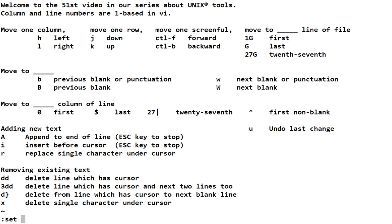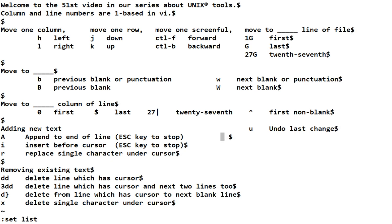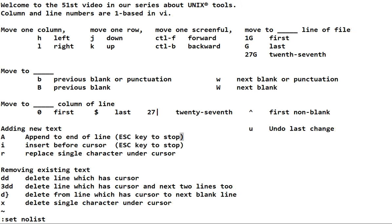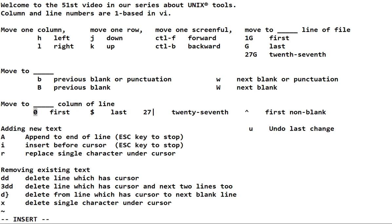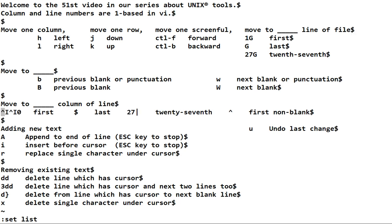There is a way — you can do set list, and now you see the dollar sign at the end of each line. It becomes apparent that I could delete those trailing spaces, and then no list will turn that off. Set list will also show tabs. You notice here I've used spaces, like a good person should, but some people are in love with the tab key. When you do a set list, you'll see that hat-I represents a tab.